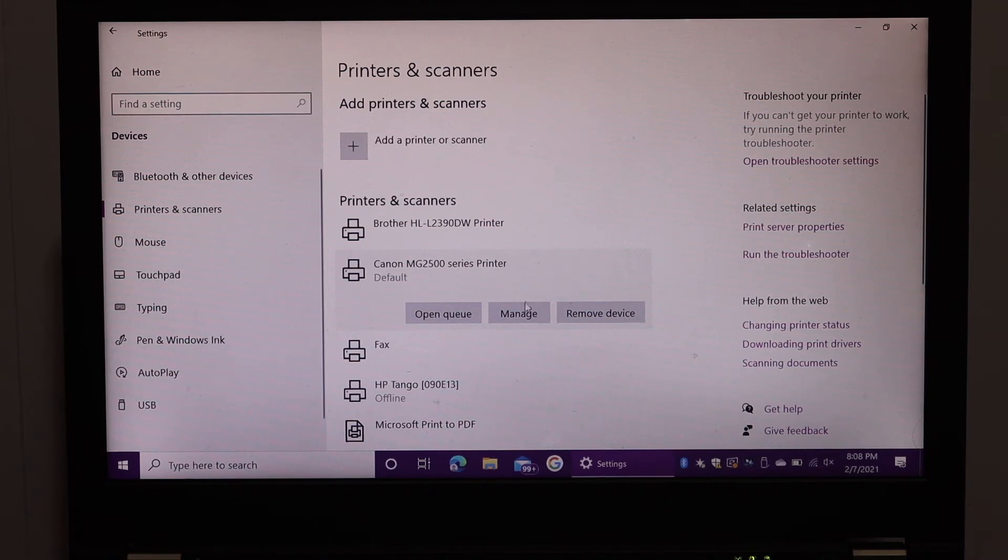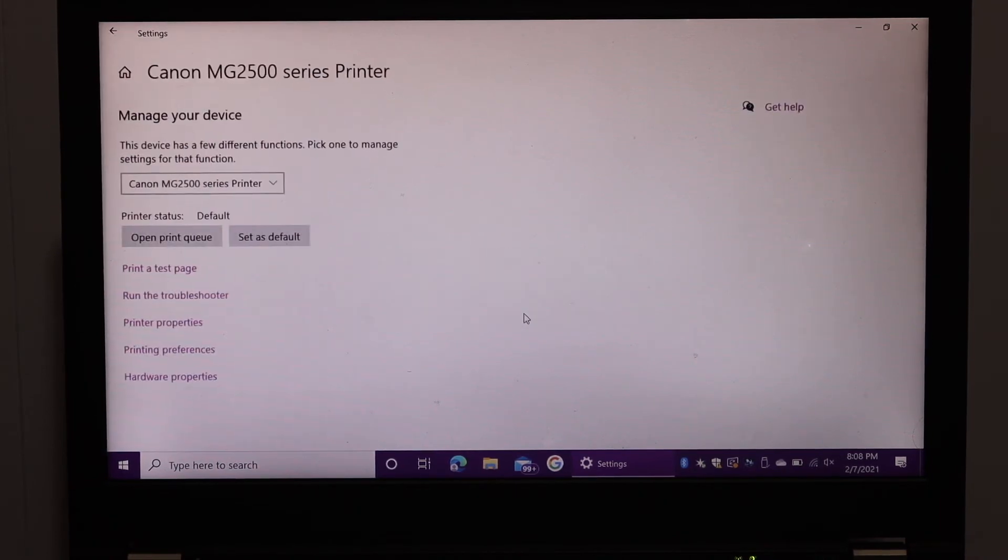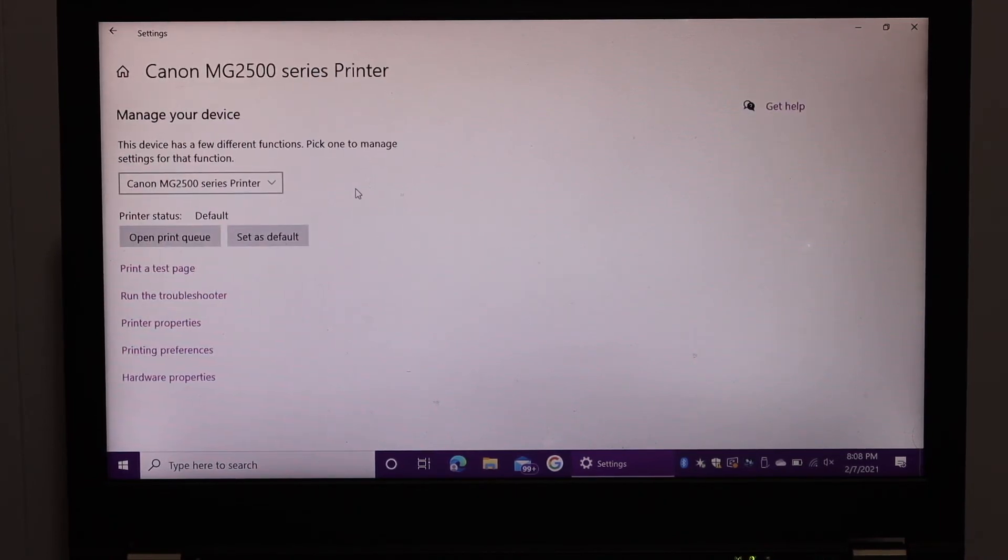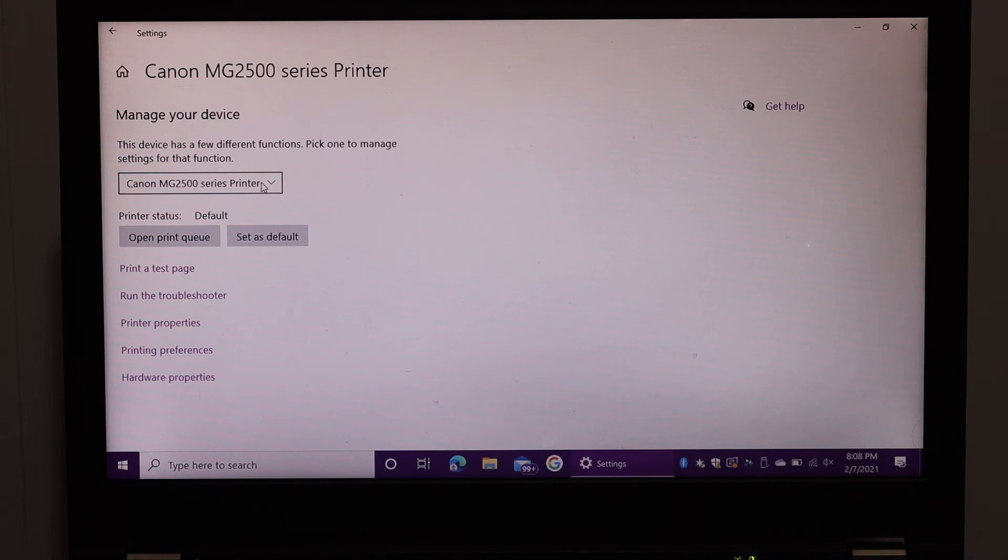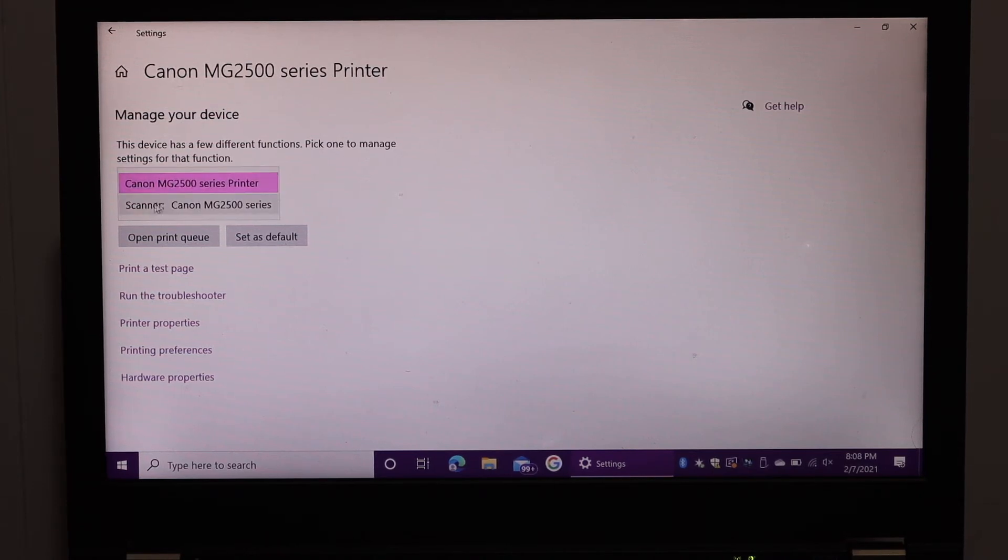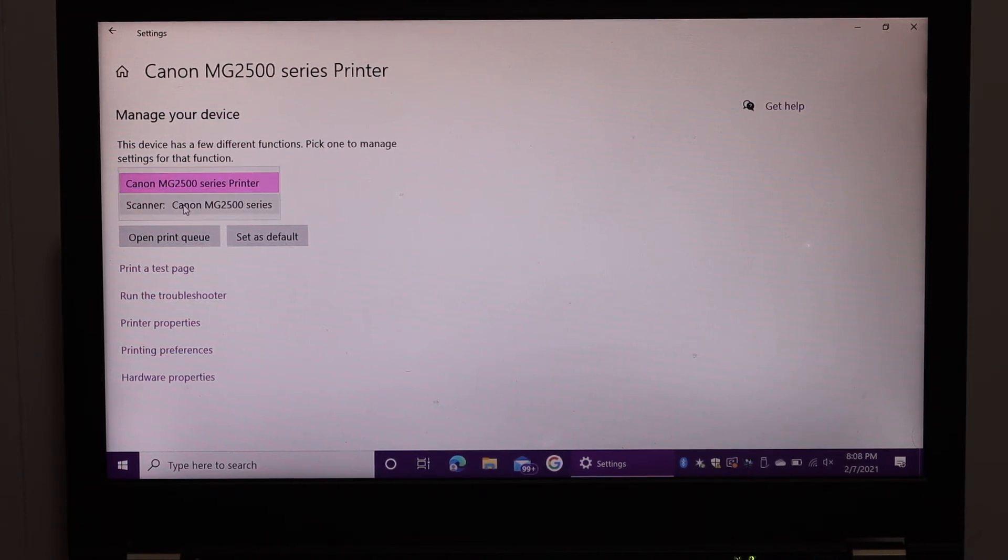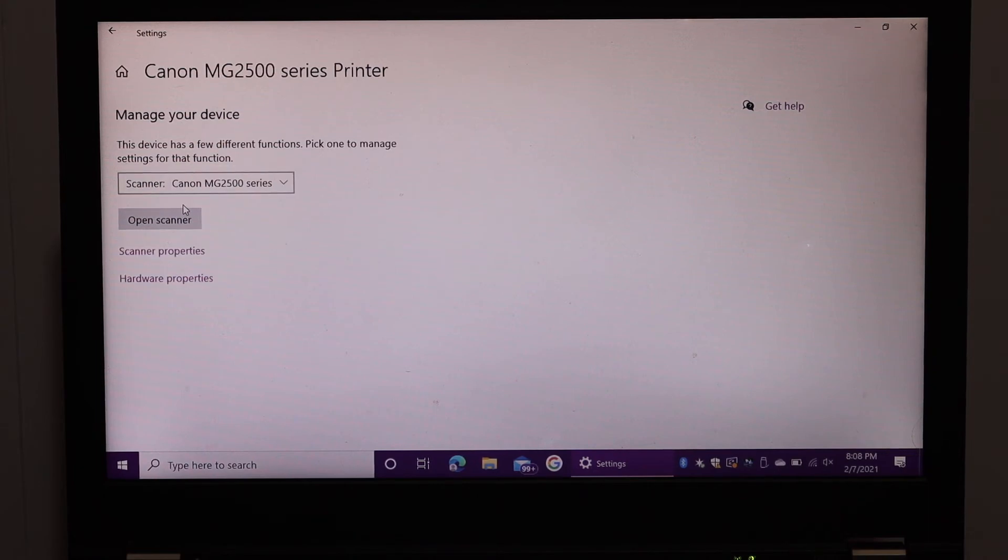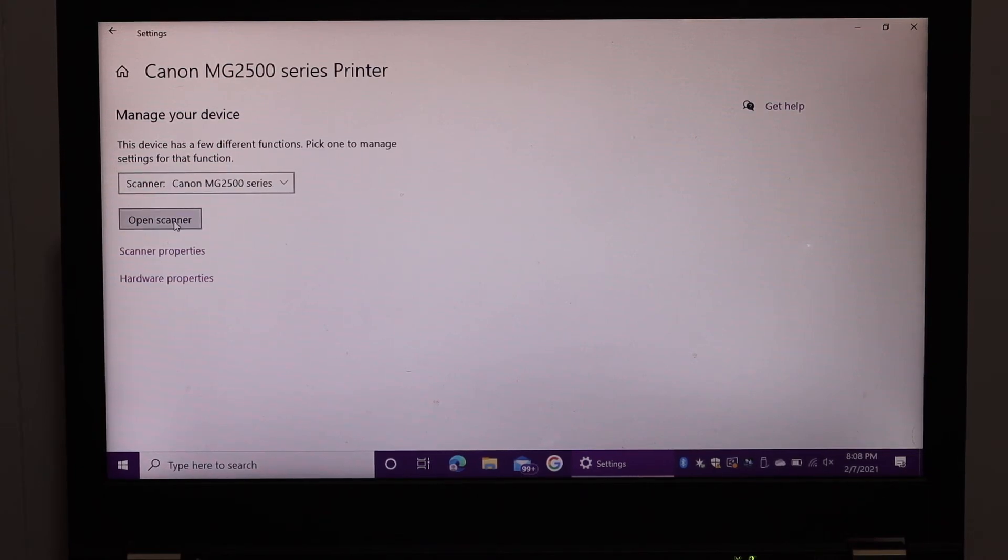You get option manage printer, so click on manage. Here you see the printer again. Scroll down and look for scanner, Canon MG2500 series. Click on that. Click on open scanner.